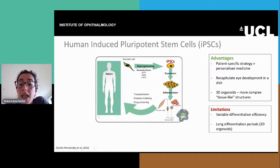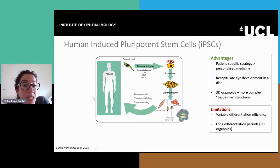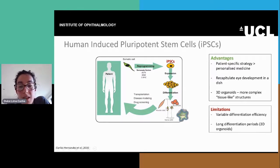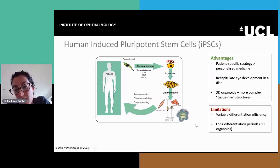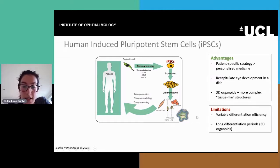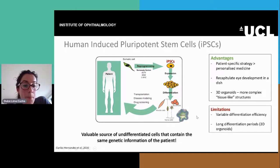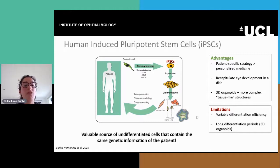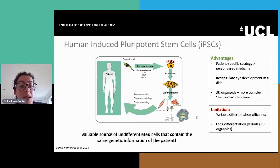The limitations are that there's still variable differentiation efficiency, so some cells are easier to obtain than others. And in the case of organoids particularly, the differentiation takes really a long time. Nonetheless, these cells have provided a valuable source of undifferentiated cells that contain the same genetic information as the patient.